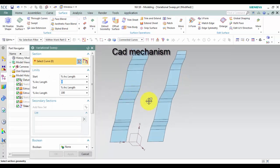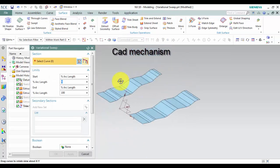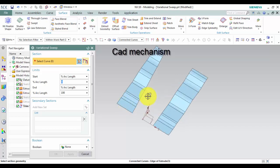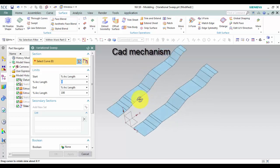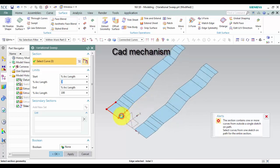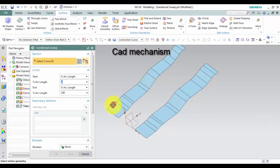Sweep the section along two paths. In the Variational Sweep dialog box, in the section group, click Sketch section. Note, the curve must target connect curve.